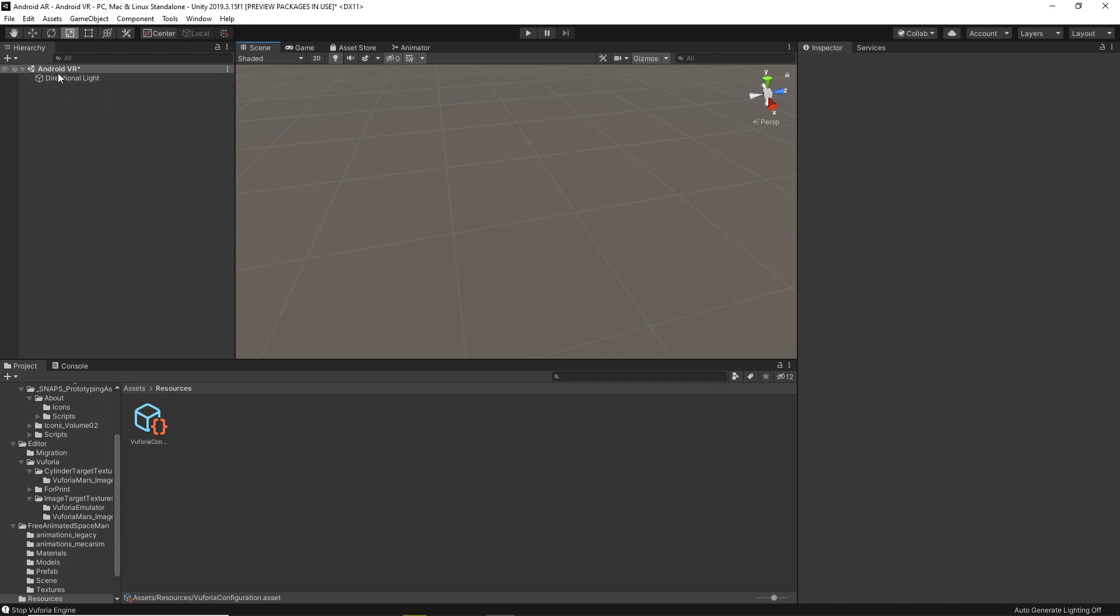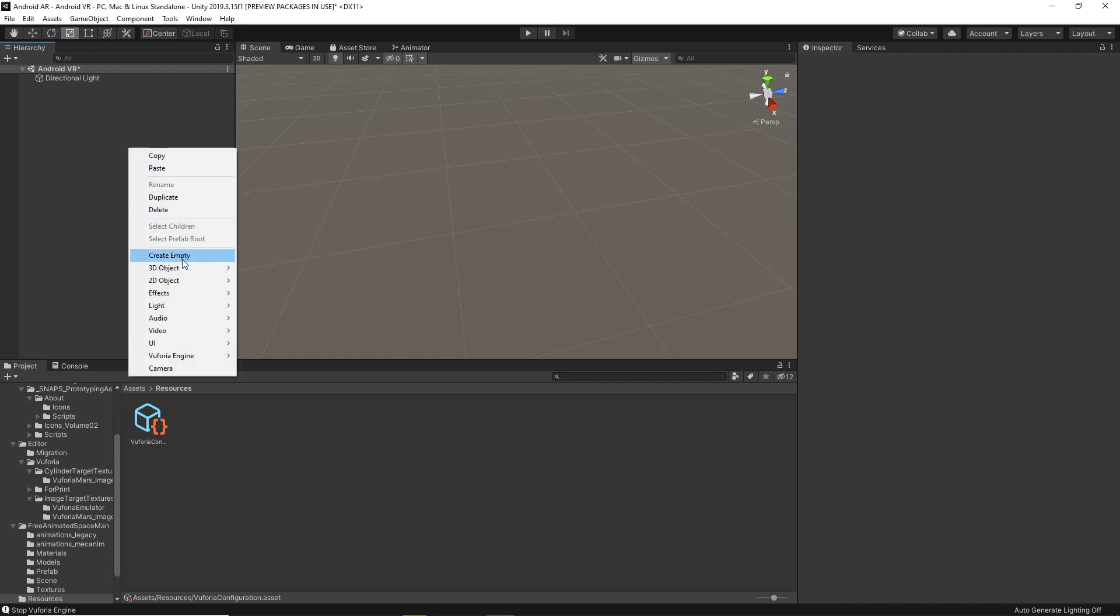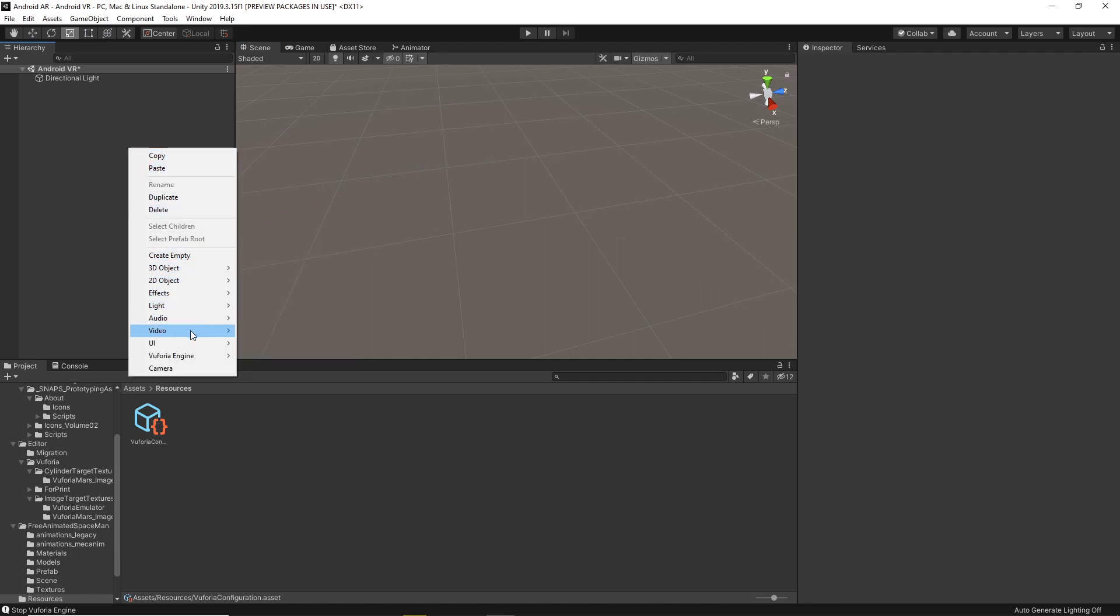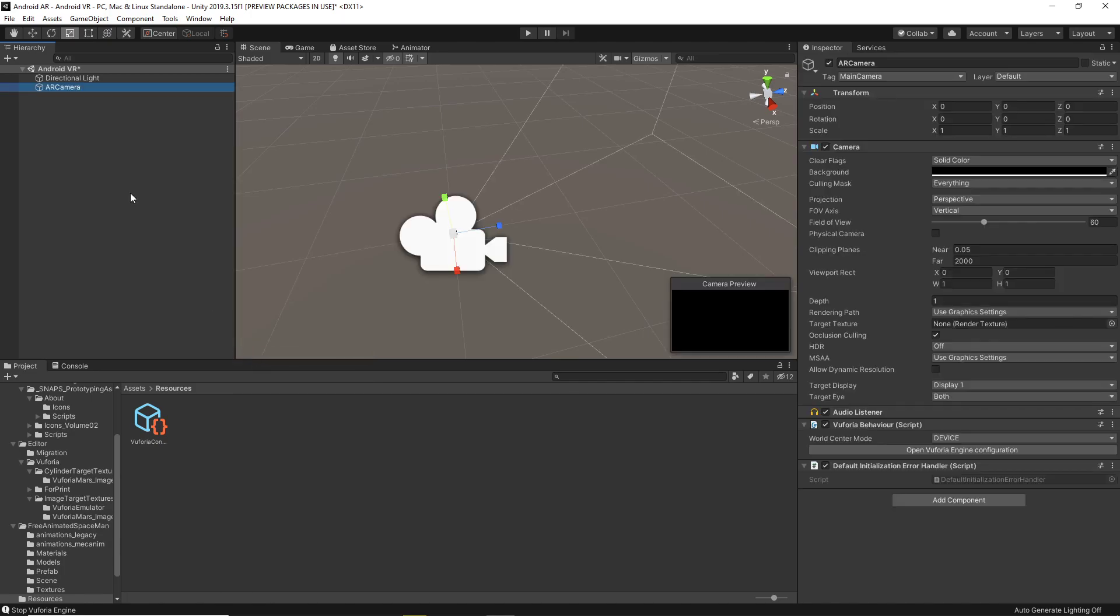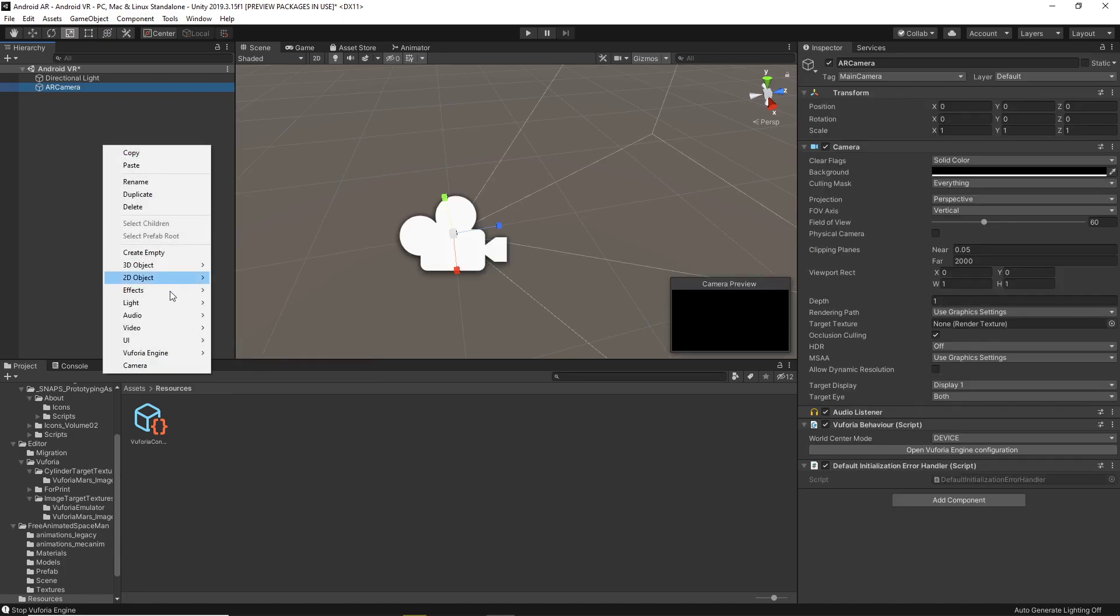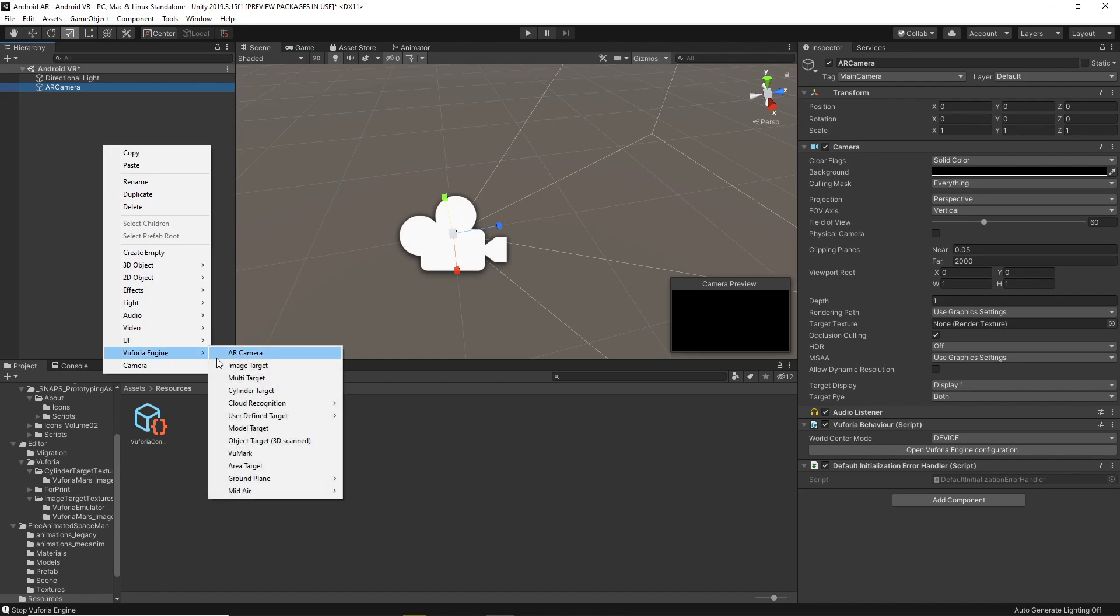The next thing is to delete the main camera. You won't be needing that. Click on that, and then you can go ahead and start doing these things. You'll need an AR camera. You'll need a, under the Vuforia Engine type is AR camera.